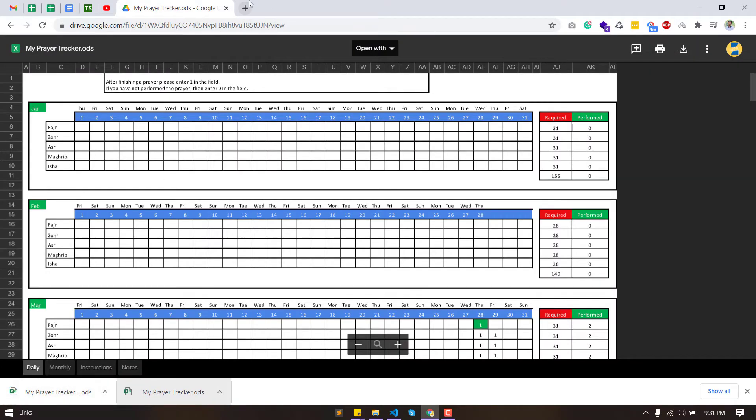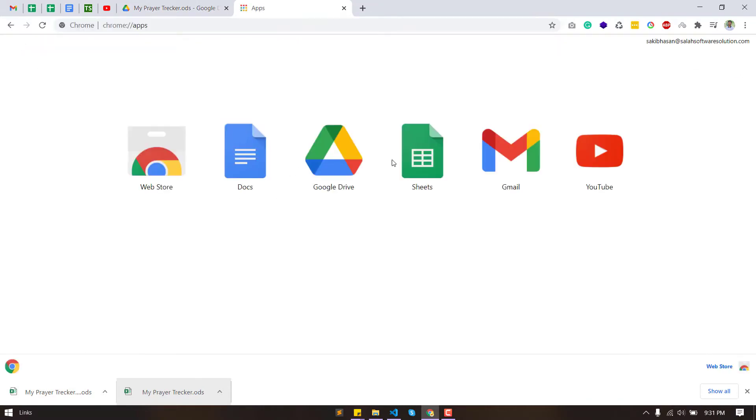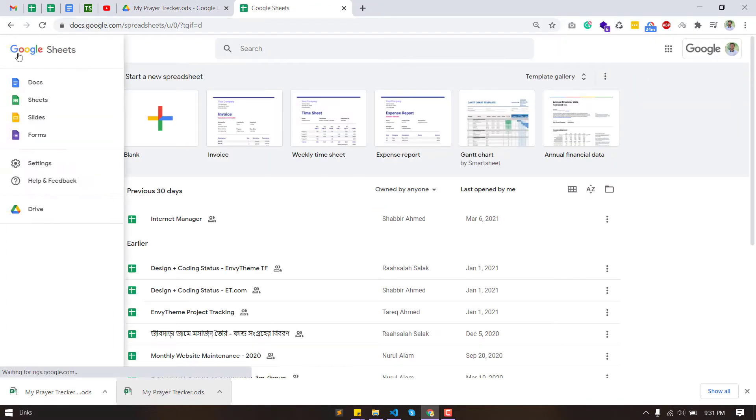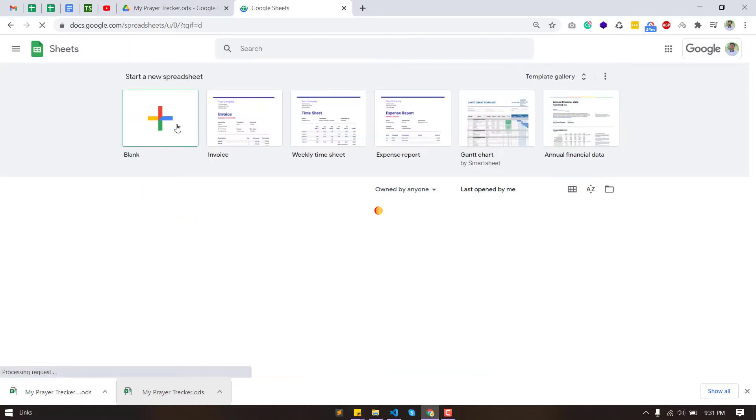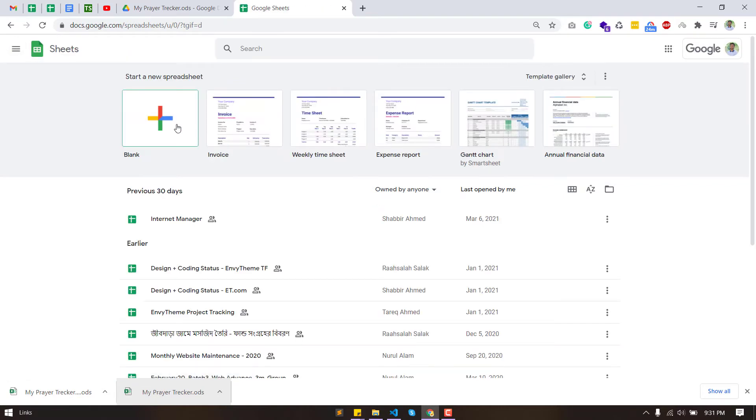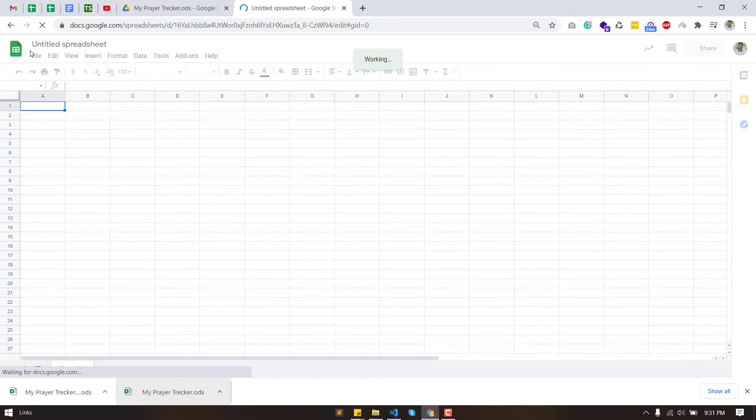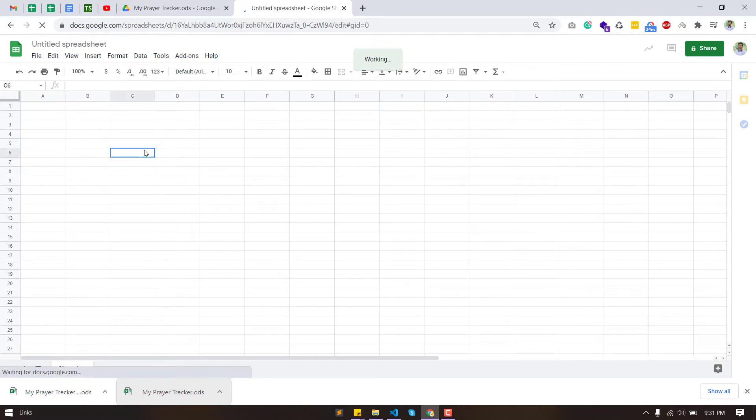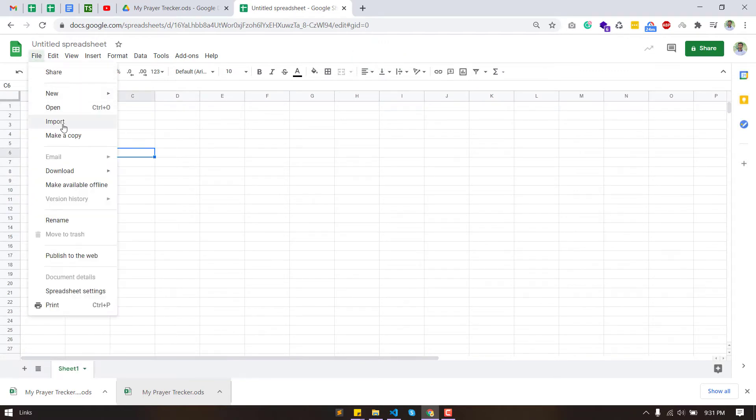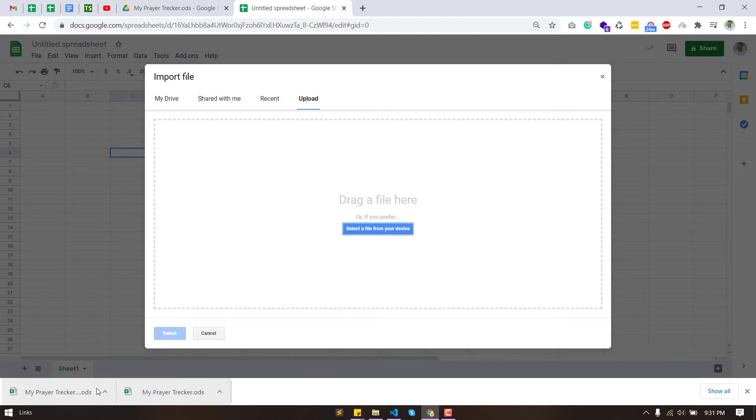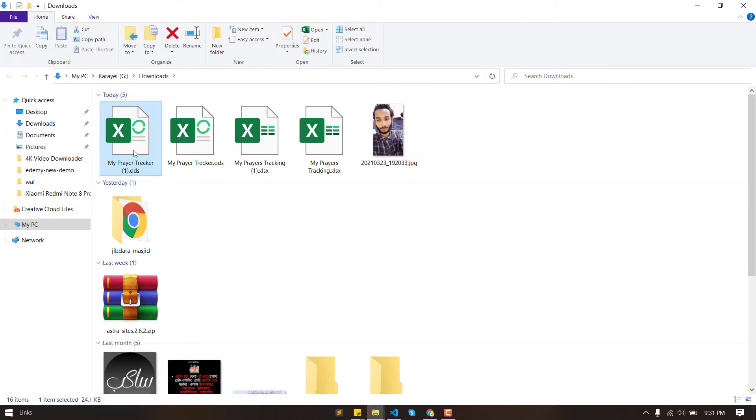After downloading the sheet file, go to your Google Sheets and click blank project. Go to the file menu and then click import and go to the upload tab. Upload your downloaded file here.